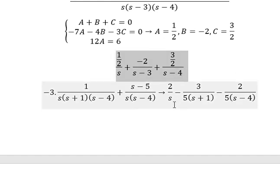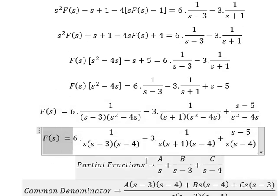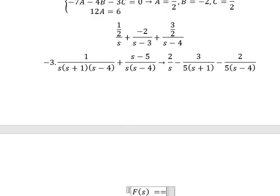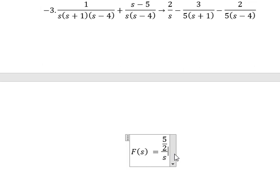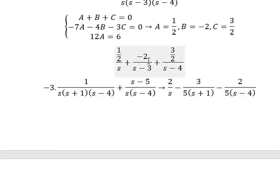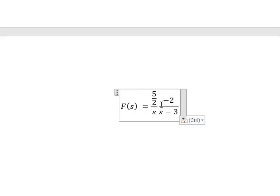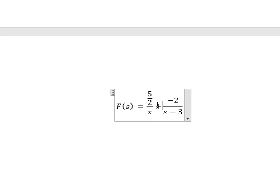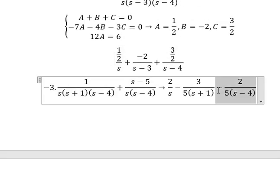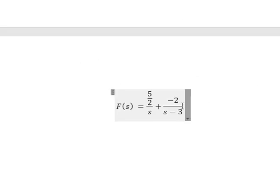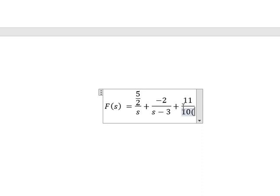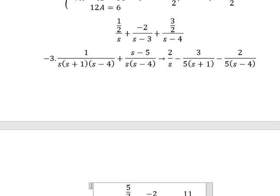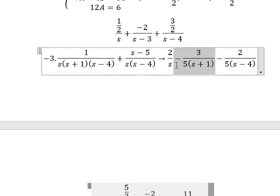We combine this one and this one. So two plus one over two gives five over two, over s. The next one is negative two. With negative two over five — oh no, we don't have this one. This one and this one together give 11 over 10. And the last one is about this one.